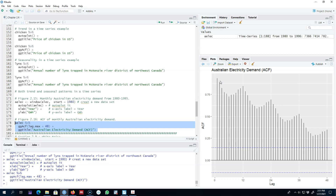So this is how you look at the autocorrelation function or correlogram to conclude whether a series is showing any patterns — whether it has a trend, seasonality, or both. In the next video I am going to introduce you to the concept of white noise and I will also talk about these blue dashed lines. I will see you in the next video.